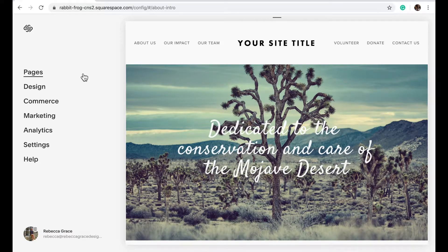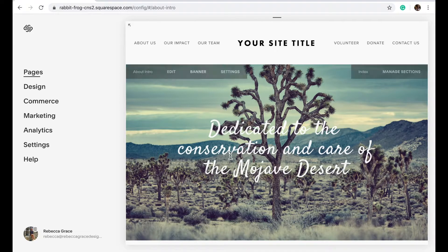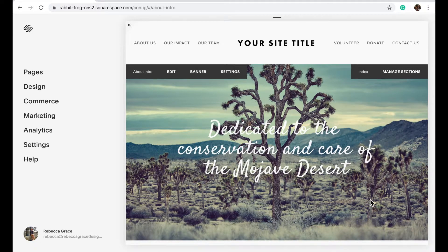Hello everybody, my name is Rebecca Grace and today we are going to be talking about how to add an overlay to a specific page on your Squarespace website. You'll notice the image I have here — the letters are just a little bit hard to read because the image is quite busy, so it'd be nice to add a black color overlay to help the white really stand out.